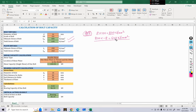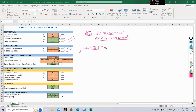After giving the bolt details, we also have to insert the plate details — the ultimate stress and yield stress of the plate. As discussed in our last lecture, this data is available in Table 1 of IS 800. You can look there for different values of ultimate stress and yield stress for different grades of plate.